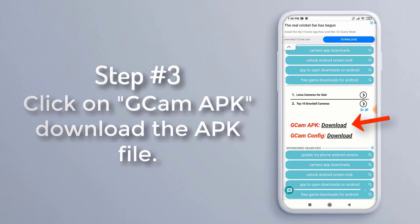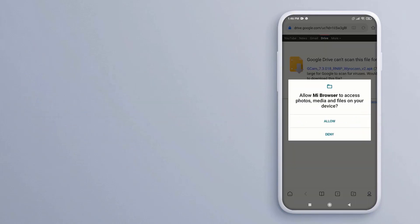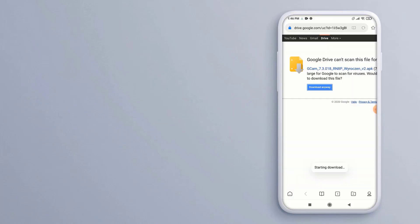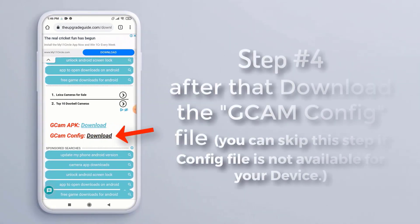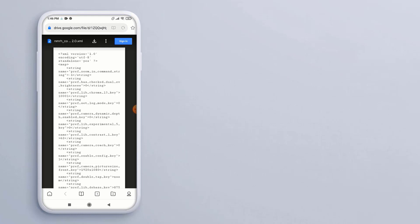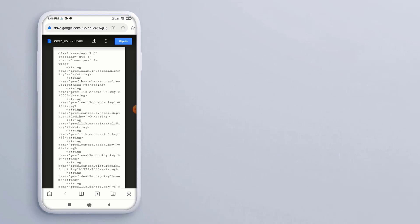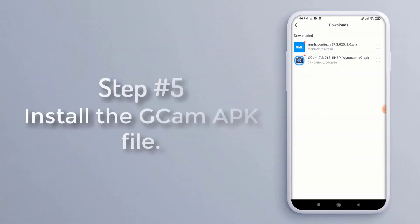Step 3: click on the GCam APK to download the APK file. Step 4: after that, download the GCam config file. You can skip this step if a config file is not available for your device.